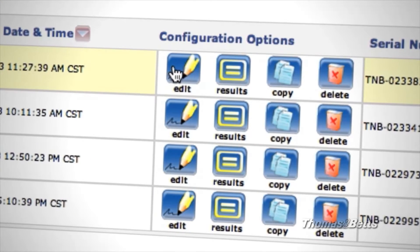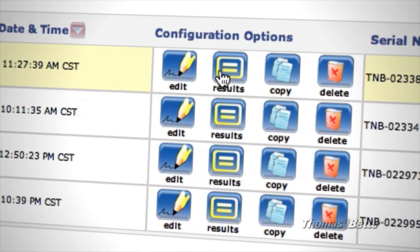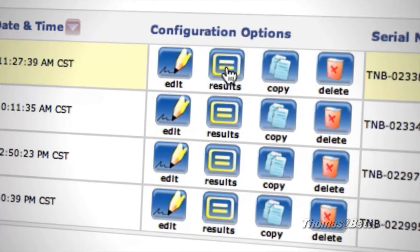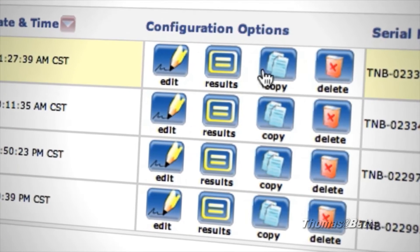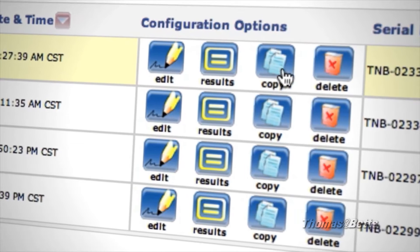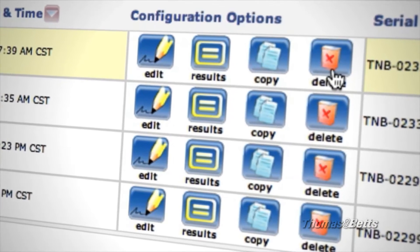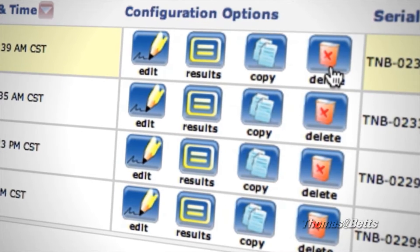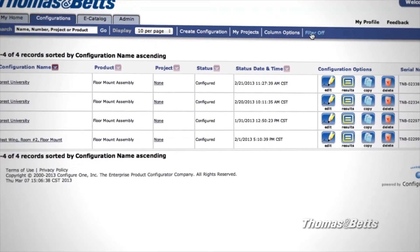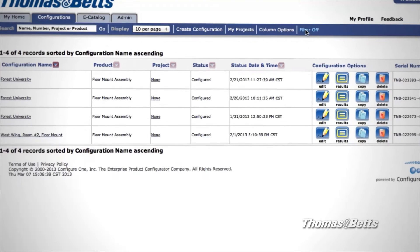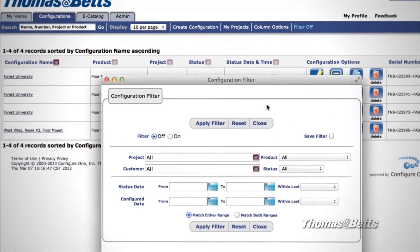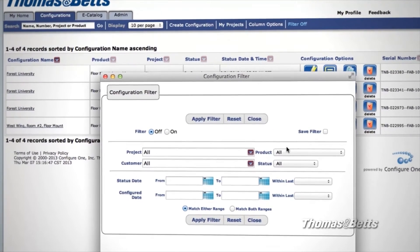Plus, Configurator options allow you to edit your configuration, view results, make a copy, and delete. You can select the Filter option to customize how your information is displayed.